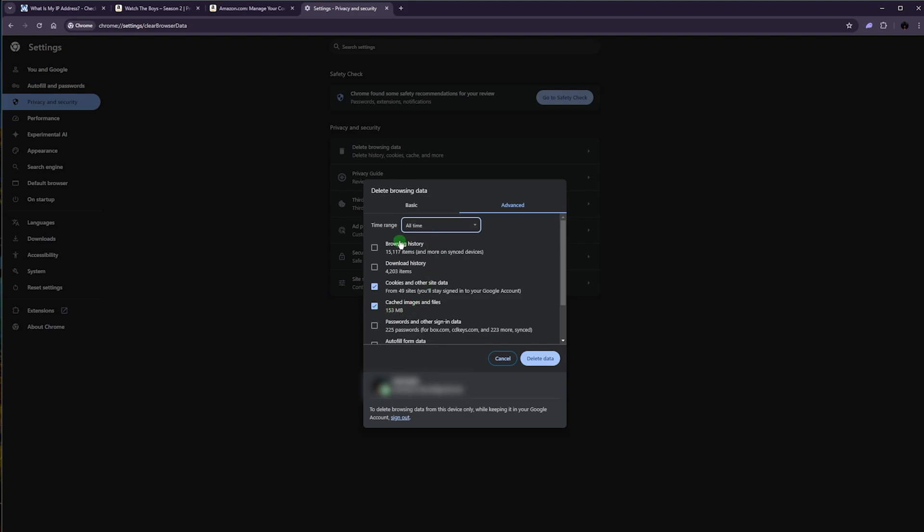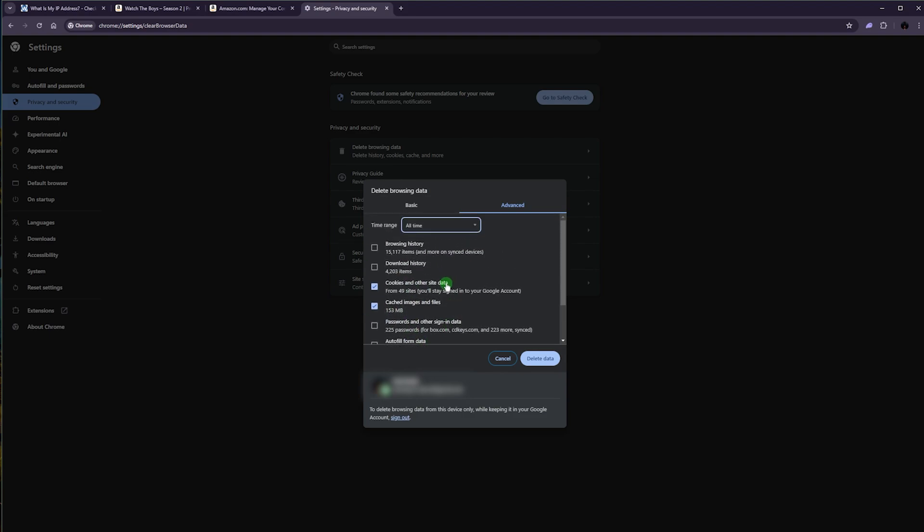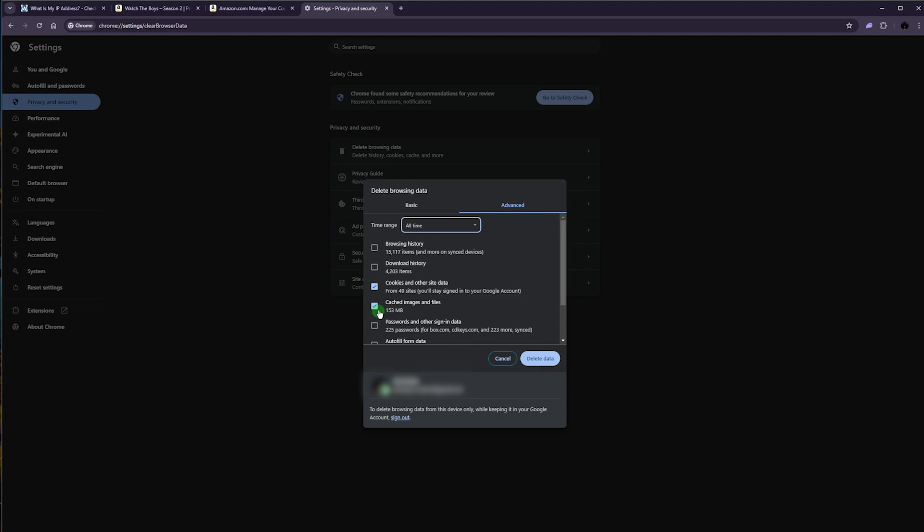You don't want to delete the browsing history or download history or anything like that—just these two will do just fine. But you probably don't need to do that. This is just in case it didn't work. But again, here's how to do it: just clear the cookies and cache and click Delete Data and you'll be good to go.